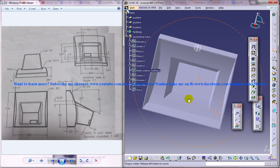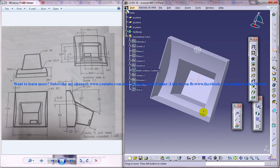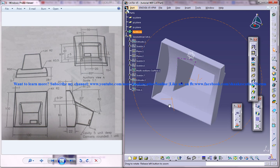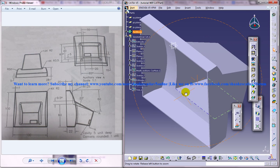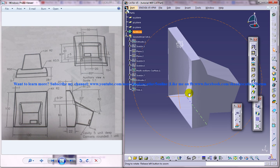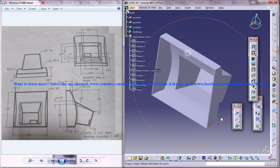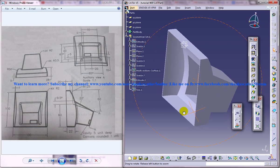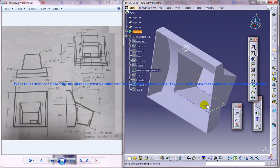You can see that it created a shell inside. Now we need to give some filleting and a few more things to be done. We'll cover that in the next part of the tutorial.